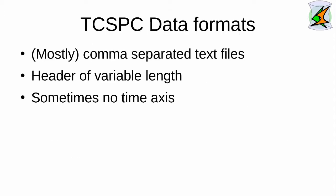In TCSPC, there are basically no defined data formats. However, most data are saved as comma-separated value text files. The headers in these files are often a variable length and sometimes there is no time axis.